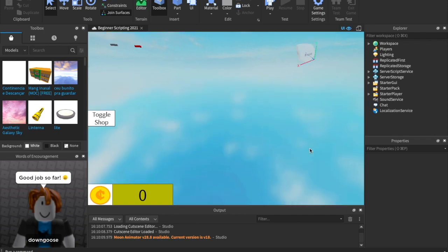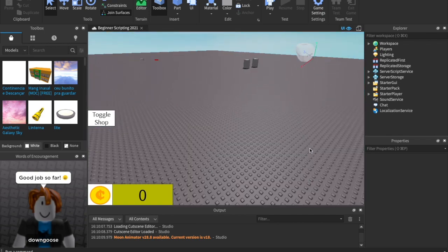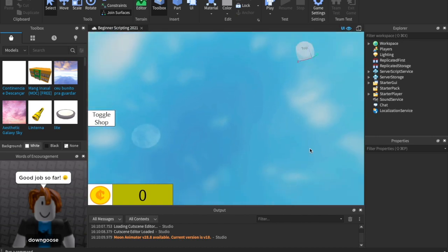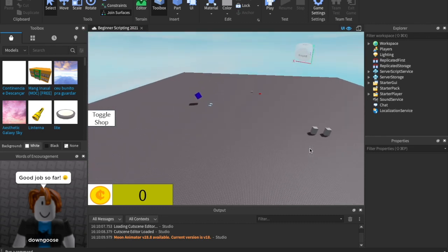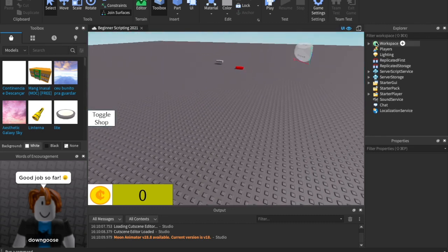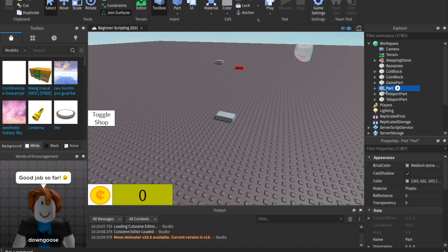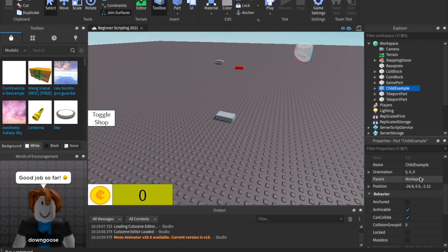So what is FindFirstChild and WaitForChild? I've kind of stopped the slides because we're at a point where they're a little unnecessary — they're pretty simple to explain. So what are children and parents? A parent is whatever something is inside of. So if we make a part and name it, we can scroll down and see the parent is the workspace, because that is what this part is inside of.